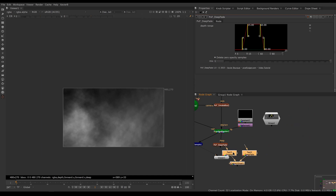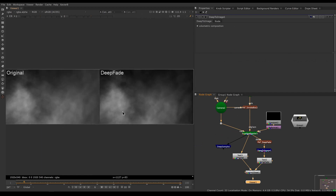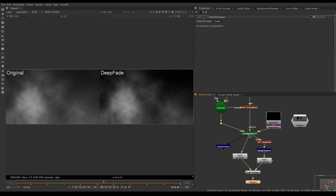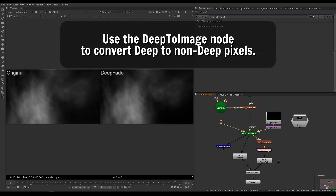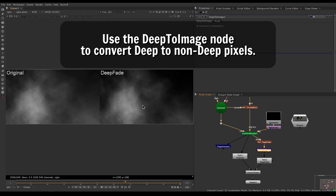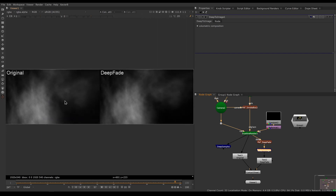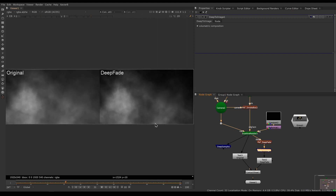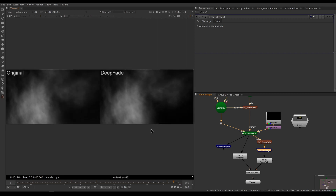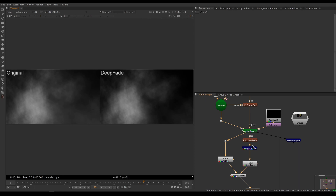Let's compare both versions. I've prepared a contact sheet: on the left I have my original render with the camera moving through the cards, and on the right I have the same render rendered in deep from Scanline Render, then through the Deep Fade, converted back to RGBA non-deep, and into the contact sheet. The difference is pretty massive — on the left you can see the cards popping off as we move through them, and on the right we can see the cards gracefully fading out. That's the main benefit of Deep Fade.